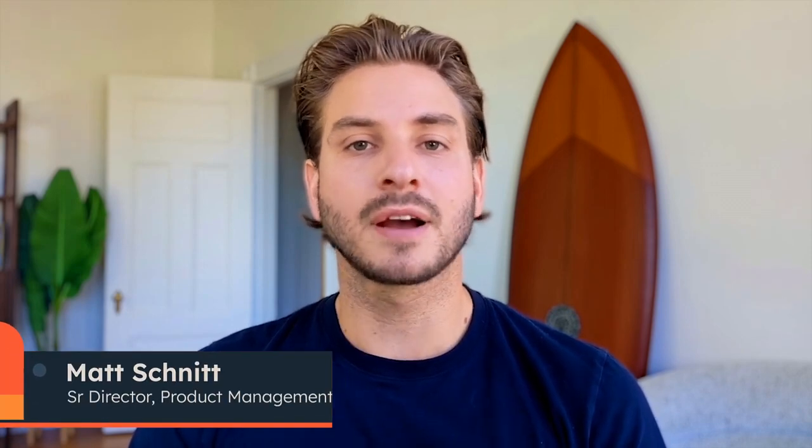Hey, Matt from HubSpot here to give you a brief overview of Commerce Hub. Commerce Hub is a platform built inside of our CRM to help B2B SMBs get paid faster, increase revenue, and save time. Let's get started.